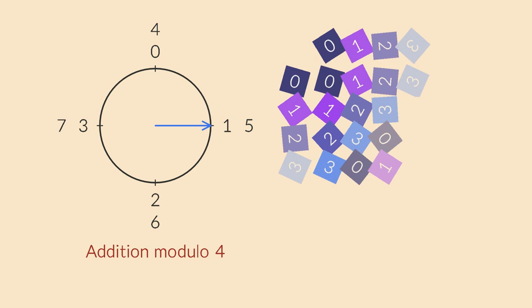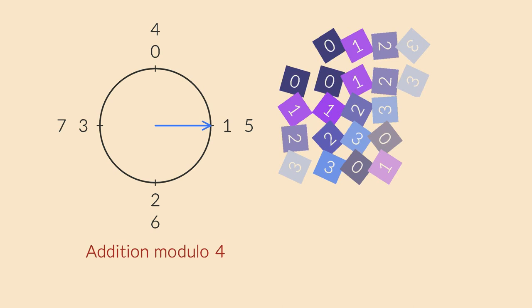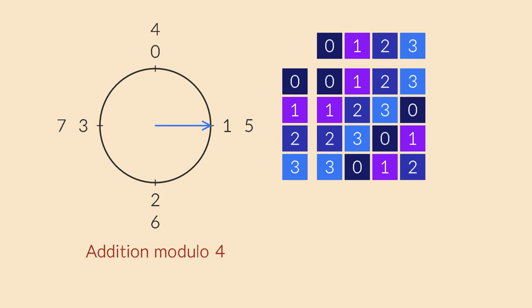The Cayley table for addition modulo 4 looks like this. Once again you can verify that it has a neutral element, and that each element has an inverse. Here's the same example we saw on the clock. 2 plus 3 equals 1.